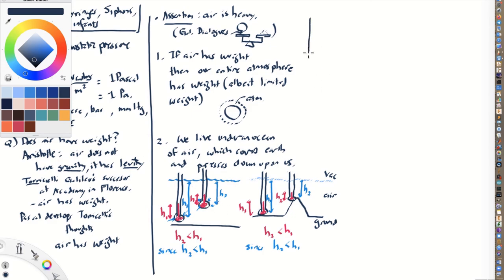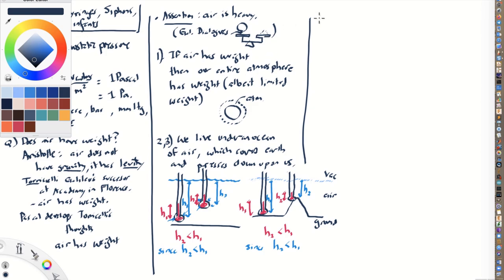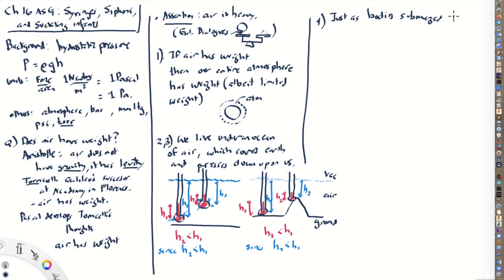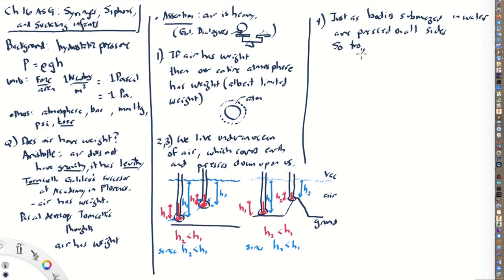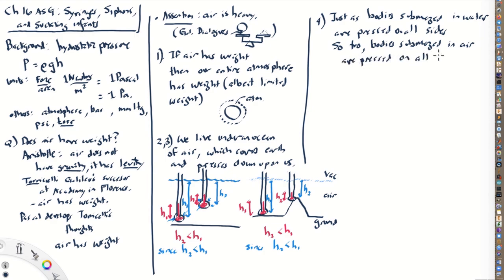Let's go on to his point four that he makes. Point four is that just as bodies submerged in water are pressed on all sides, so too, bodies submerged in air are pressed on all sides. So we living under this atmosphere of air are being pressed on all sides by the air around us.